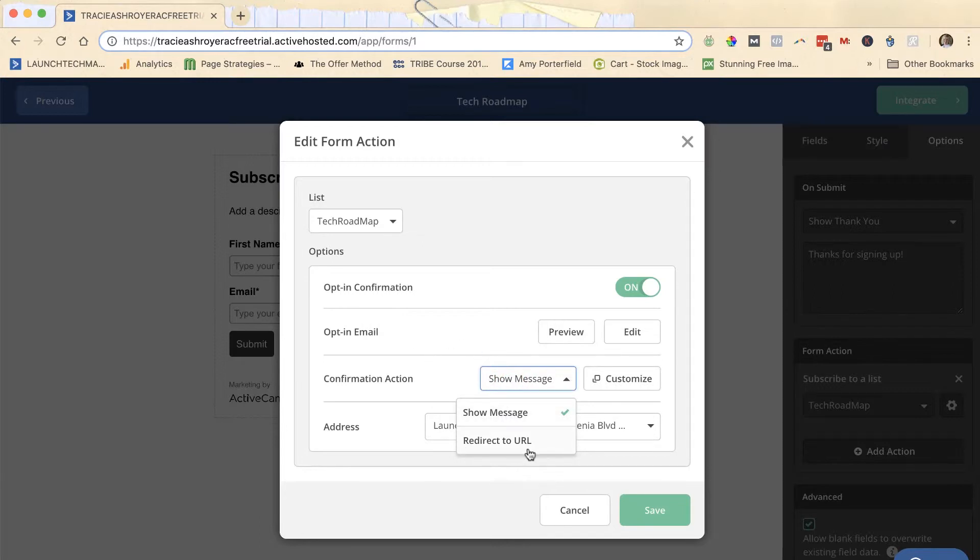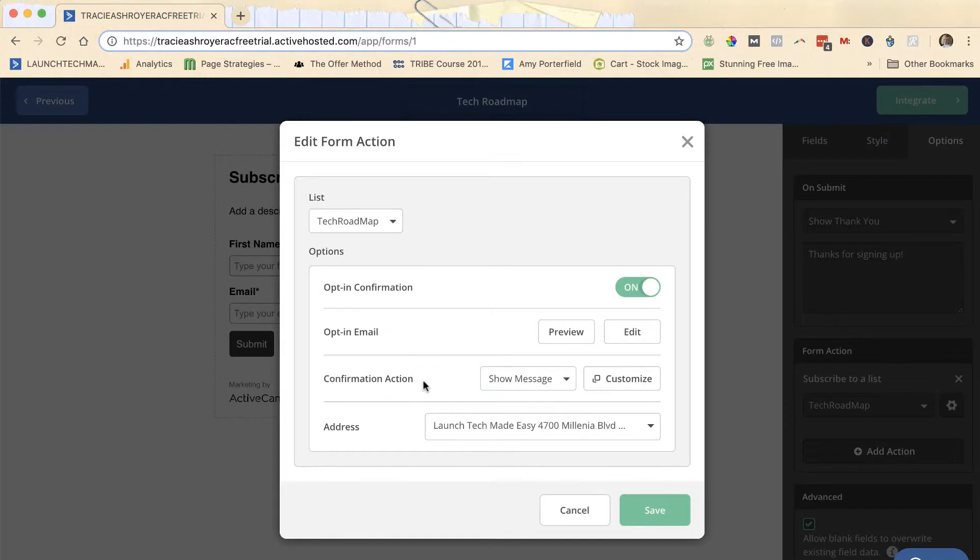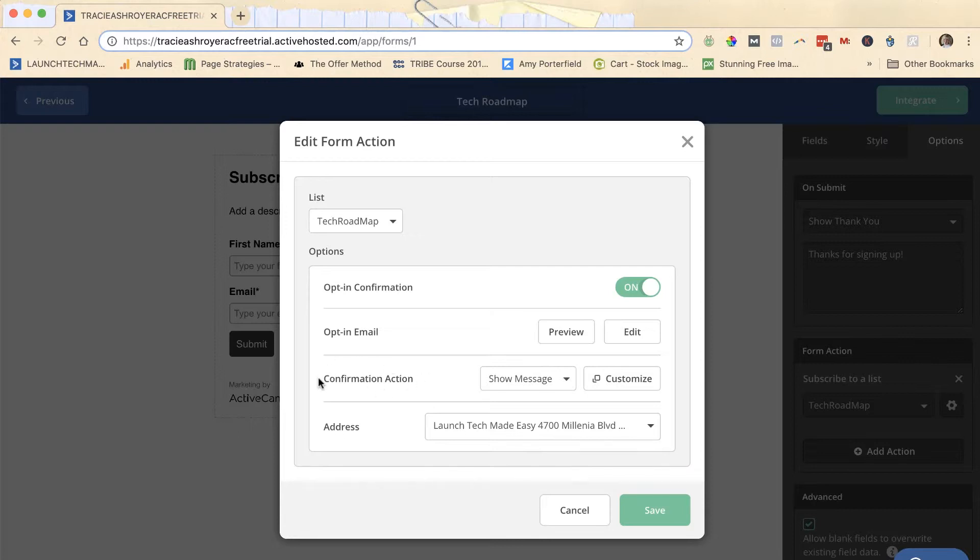So if they confirm their action and they hit the confirm button, you could send them to a certain page on your website that gives them next steps. You could send them whitelisting instructions so that they know how to whitelist your email address so that they get all of your future emails in their inbox. You could send them to a freebie. There are a lot of different things that you can do with this confirmation action.